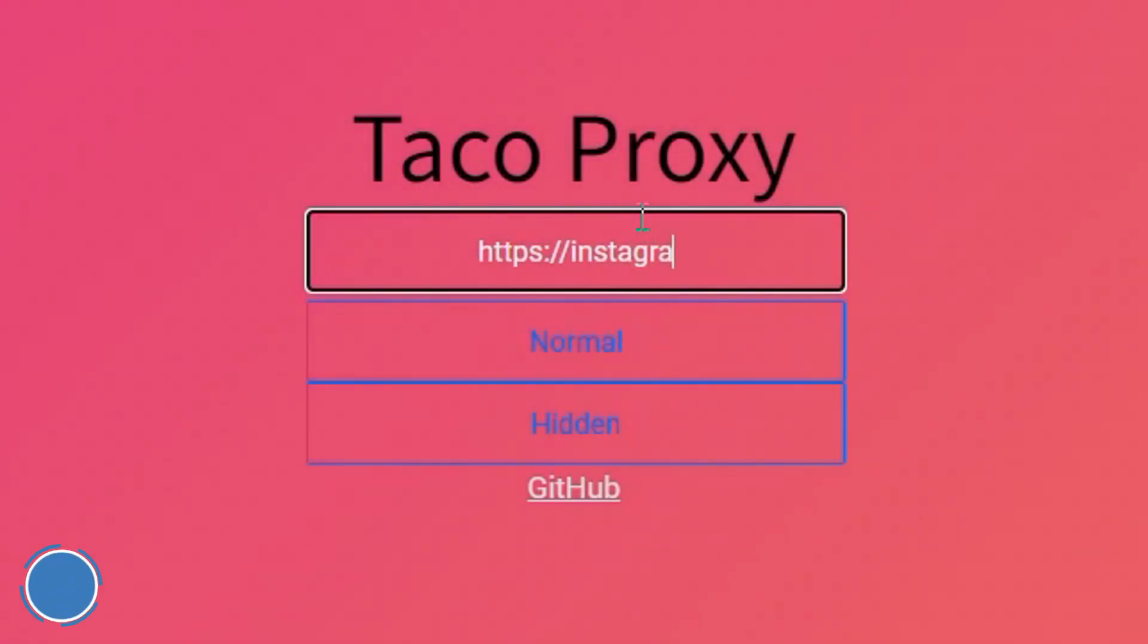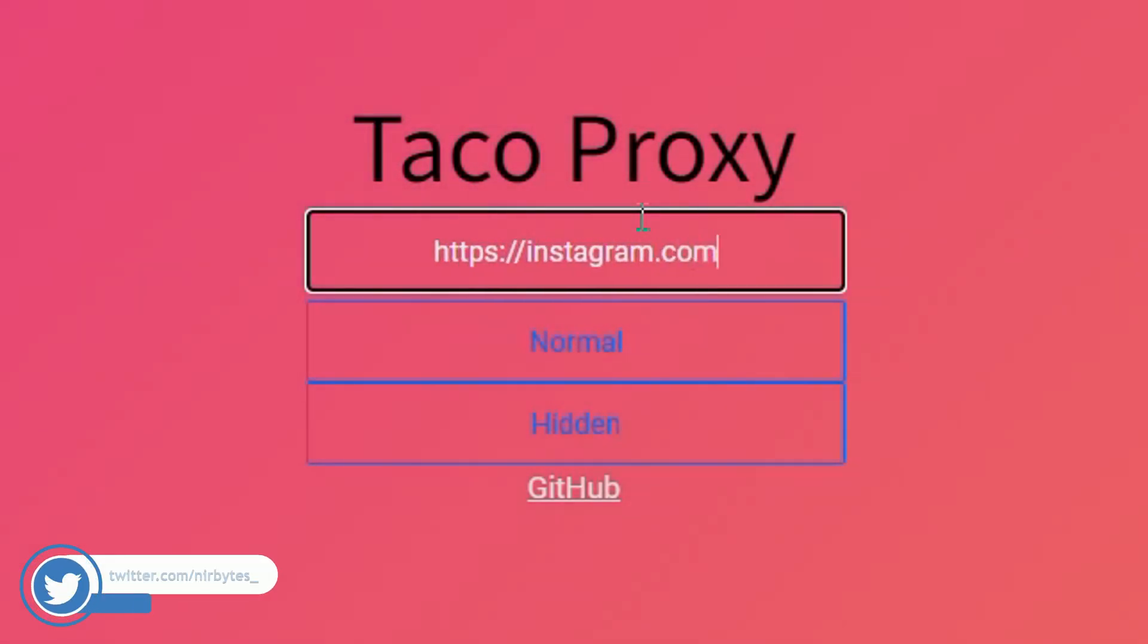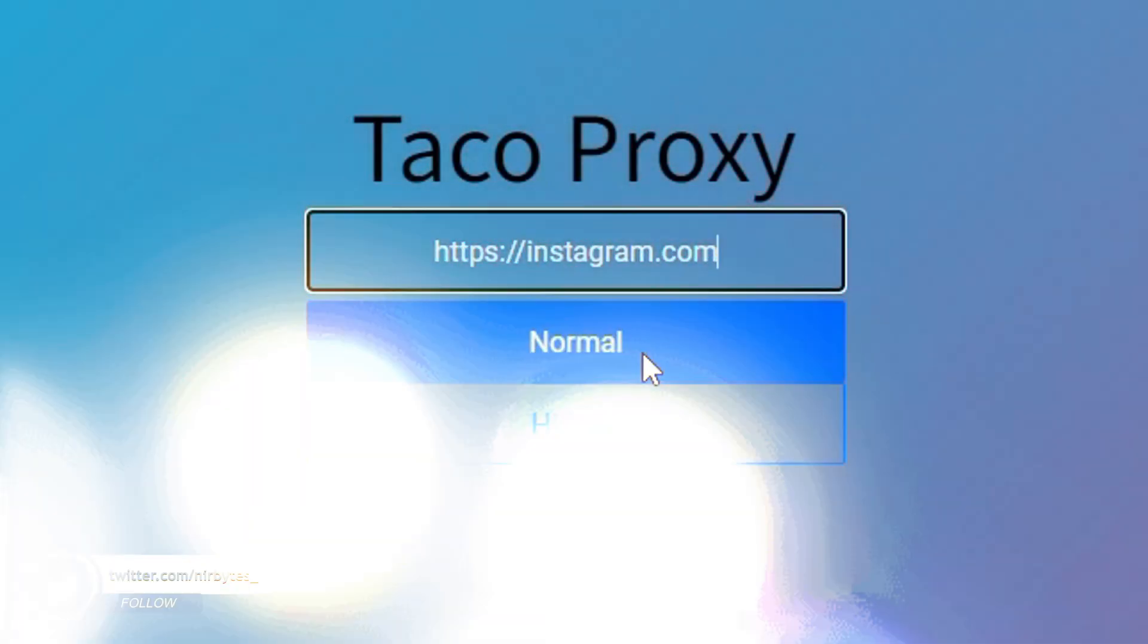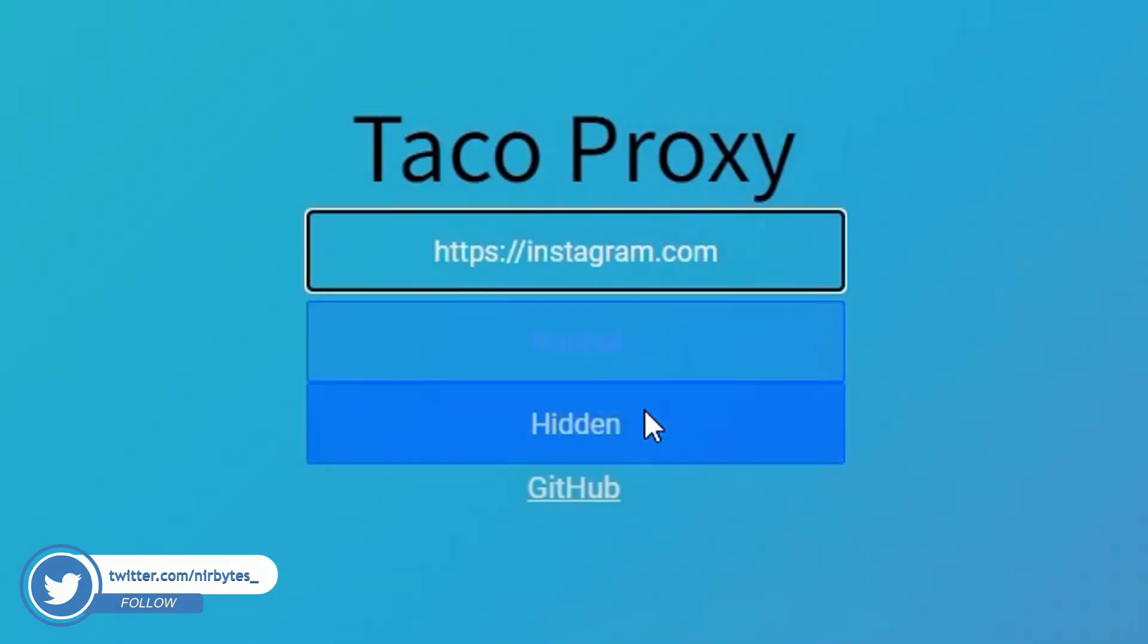Then here you can see the two buttons, which is normal and hidden. Here you need to click on hidden.